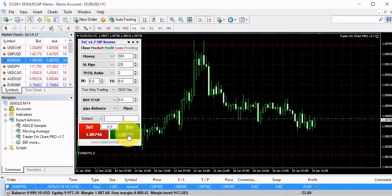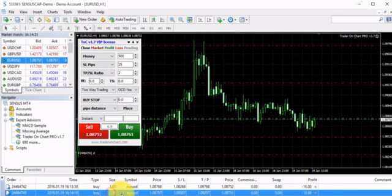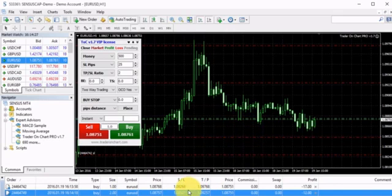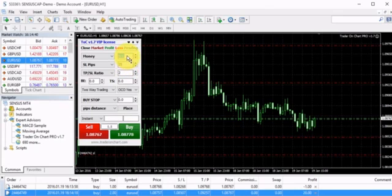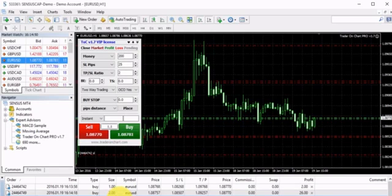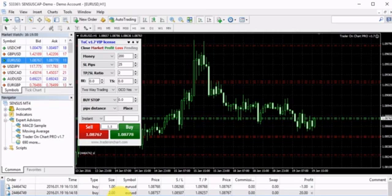If I make my stop loss smaller and buy another trade, it opens two full lots. Both of these trades, if they hit stop loss, will each lose $500. With a third trade, if I set it to risk $200 and click Buy, the application calculates that it should be a 0.8 position size to lose $200 if the trade hits the stop loss of 25 pips.